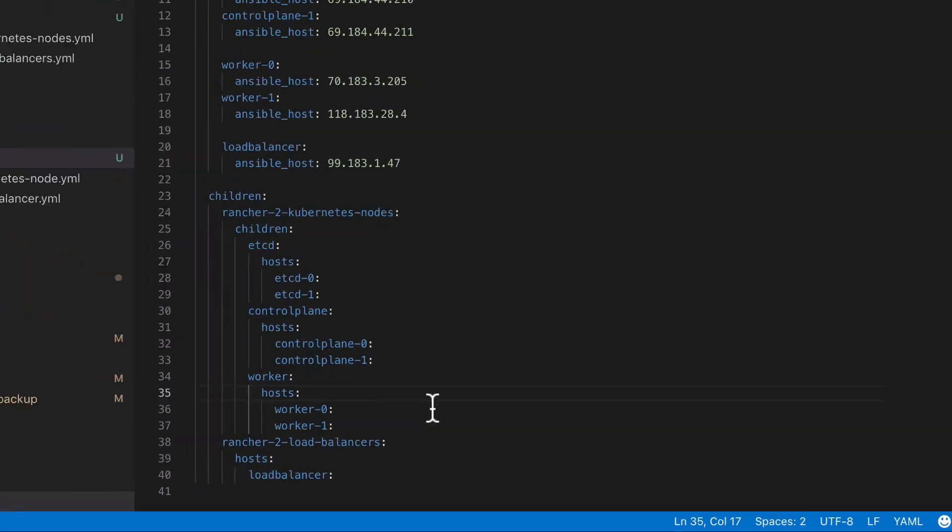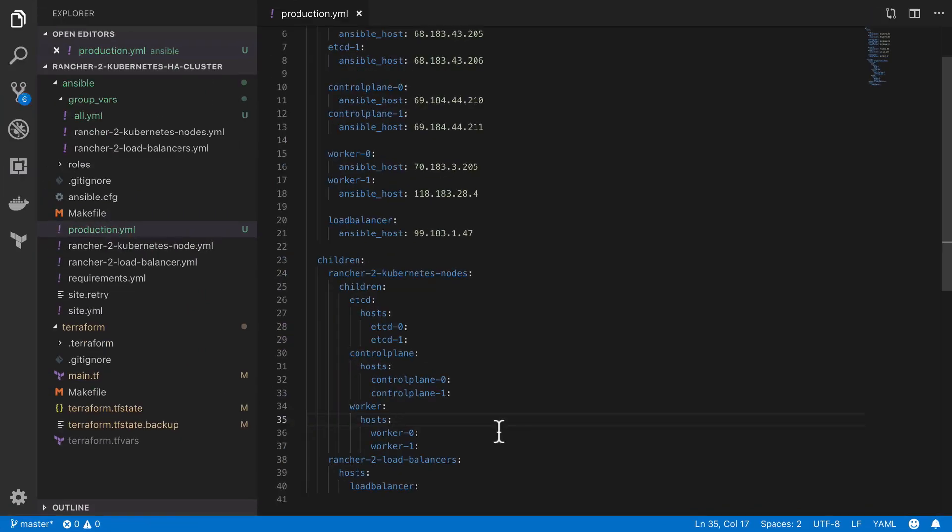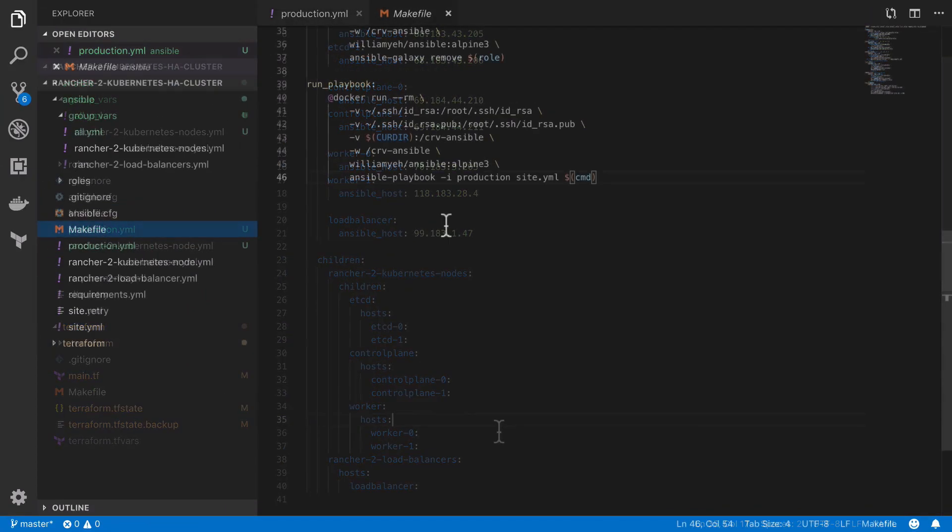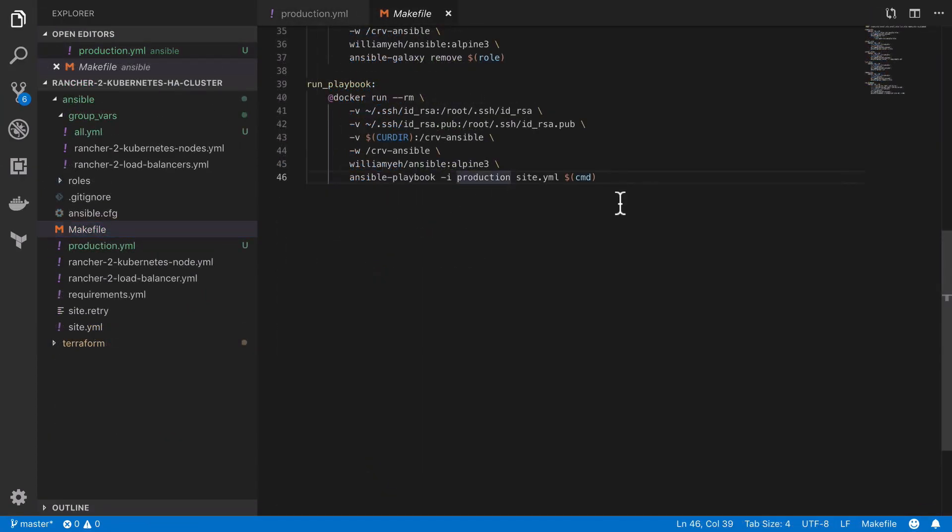The only thing remaining to do at this stage is to ensure that you update your makefile to use production.yaml instead of the old production without a file extension and we should be good to go.